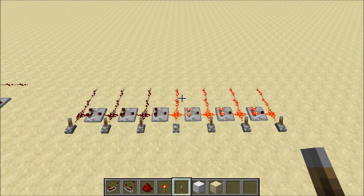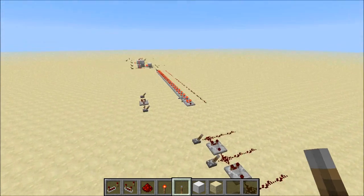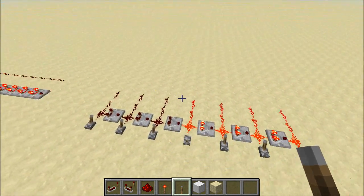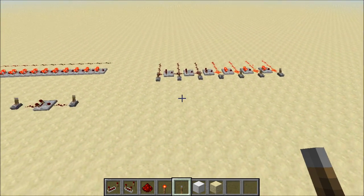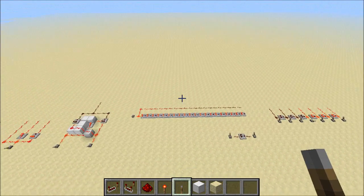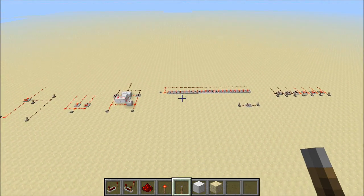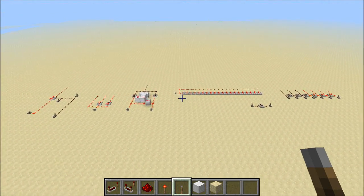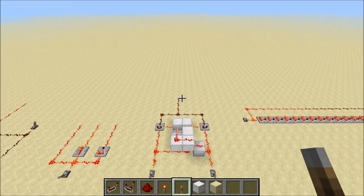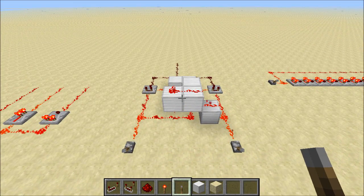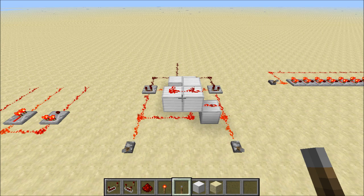I'm definitely going to be using this in a lot of creations. That's everything I want to show you with these comparators right now. I'm sure I'm going to come up with new things, so stay tuned for some cool stuff. Hopefully I'll have this two-wide tileable XOR gate going pretty soon. Hope you enjoyed this, and I will see you guys next time.